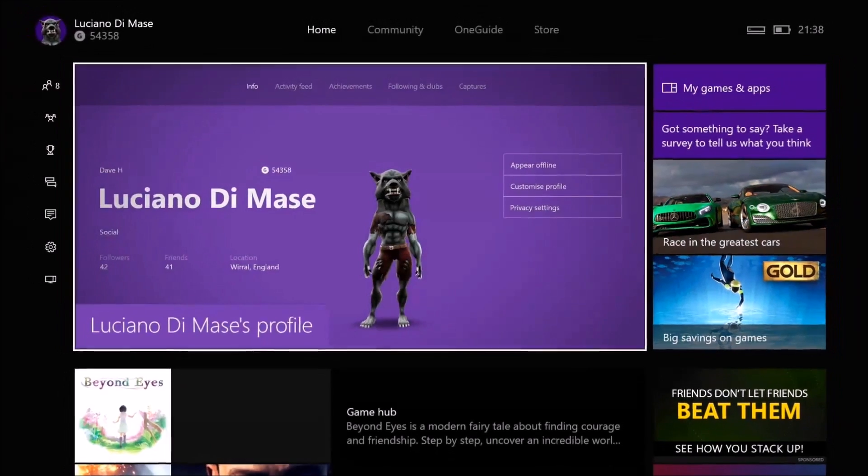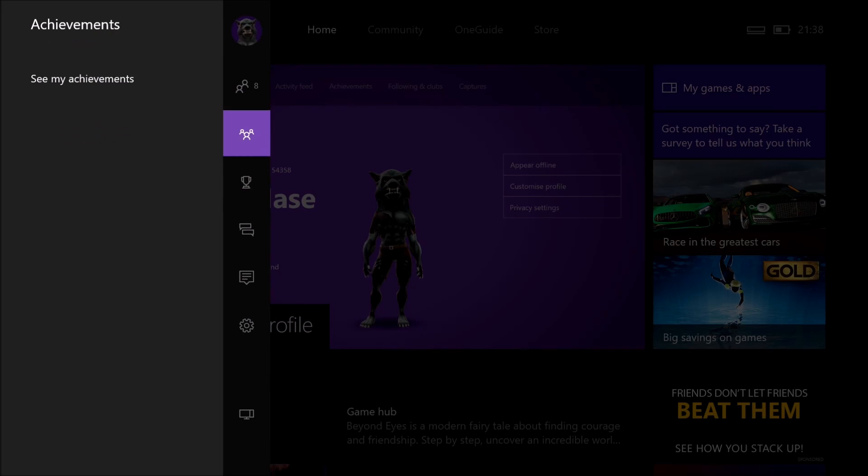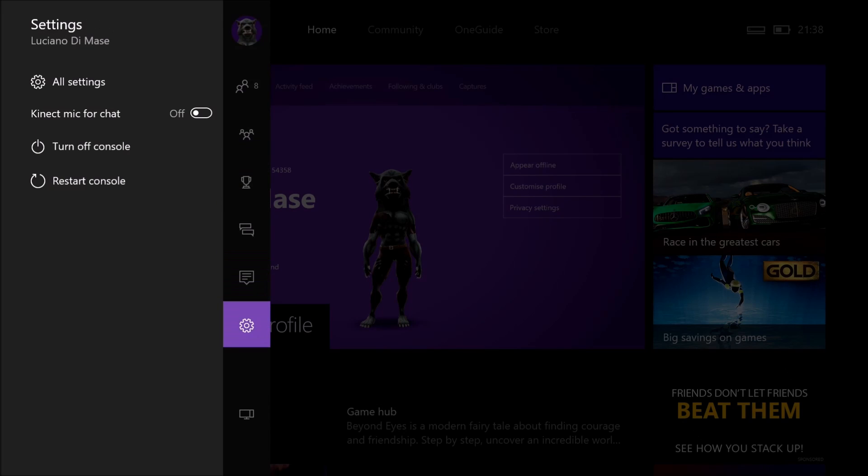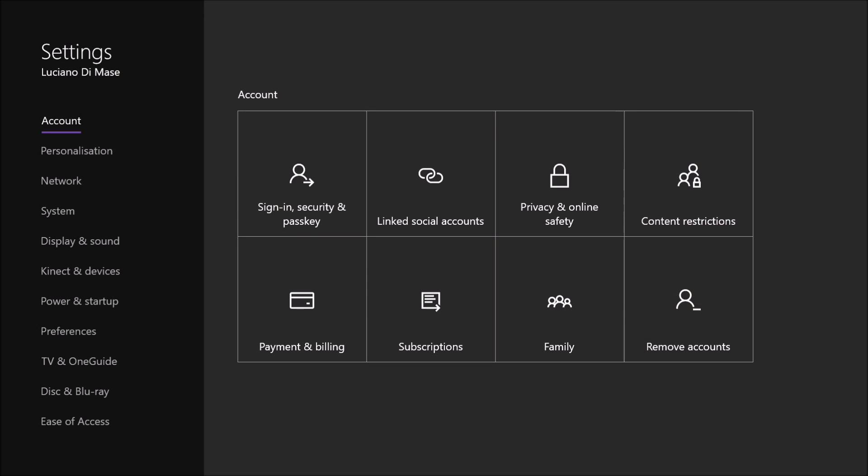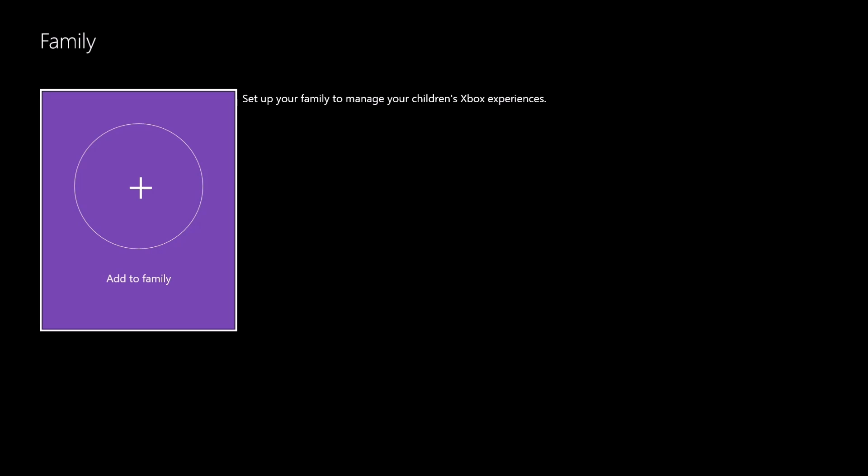So the first thing we need to do is make our way to the settings in the left-hand side menu. Go to All Settings, then go to Account followed by Family. Now we just need to tell it that we want to add a new family member.